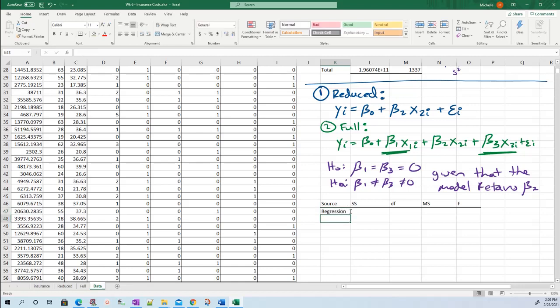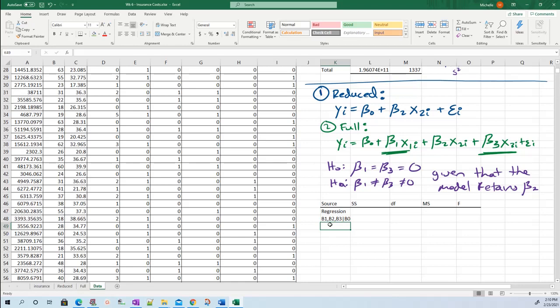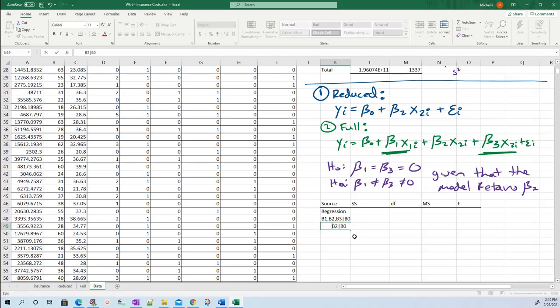We're going to start with regression. My first regression is always my full model. So my full model: beta naught, beta one, beta two, beta three. I do have the intercept beta naught in the model. My reduced model is just beta two, but I do have that intercept term.